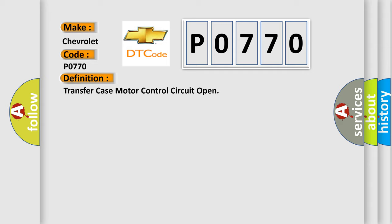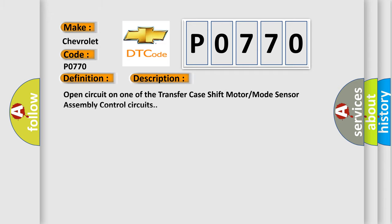And now this is a short description of this DTC code: Open circuit on one of the transfer case shift motor mode sensor assembly control circuits.